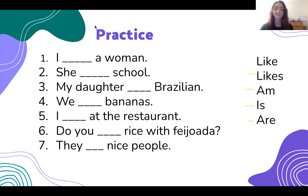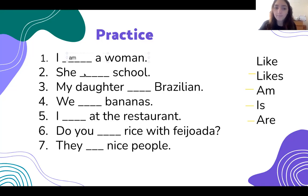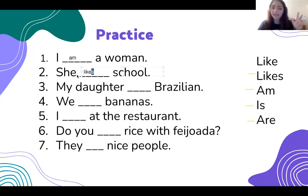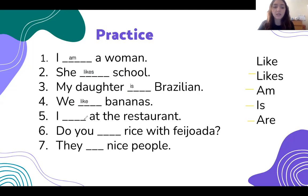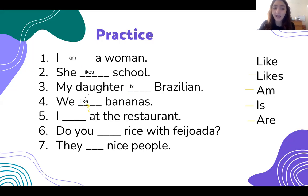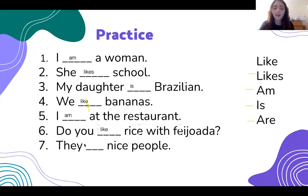You can pause. All right. Number one is going to be: I am a woman. Number two, she likes school. We always need the S if we have he, she, or it. My daughter is Brazilian. We like bananas. And one more thing on pronunciation: in Portuguese, this E sound would sound like 'likey,' but in English, E's at the end of words are silent. So it is 'we like bananas' — no sound. I am at the restaurant. Do you like rice with feijoada? And they are nice people. So we are just practicing the verbs from last week.